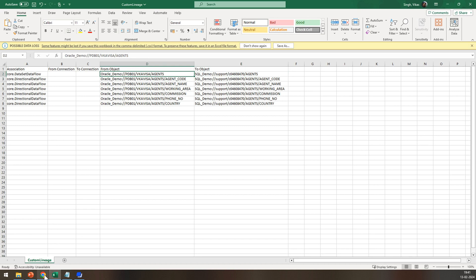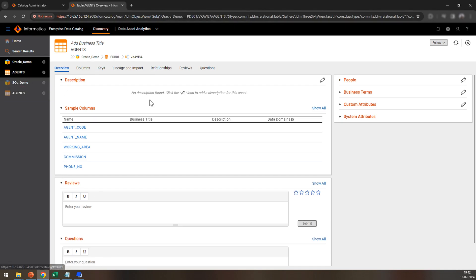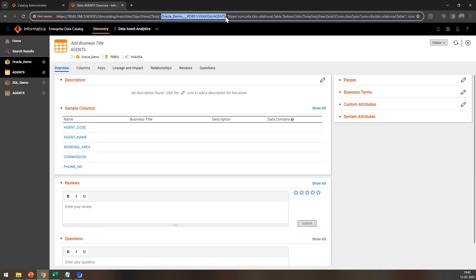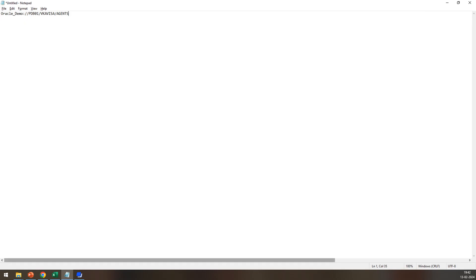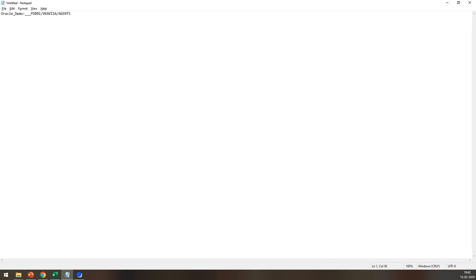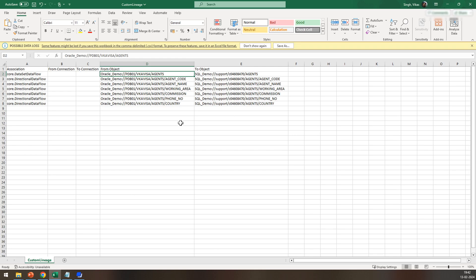Let me show you how to fetch the ID. You can go to the catalog UI, click on the source asset, and copy the object section of the source asset. You can copy and paste it to a notepad — these triple underscores can be replaced by a double slash. Once you have done this, this will be your ID for the source, and you can paste it into the input file of the custom lineage.